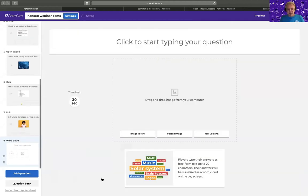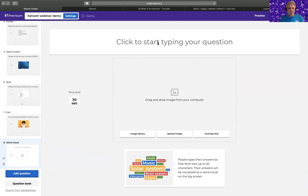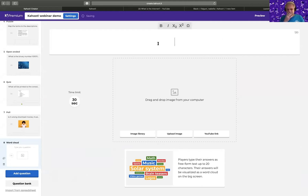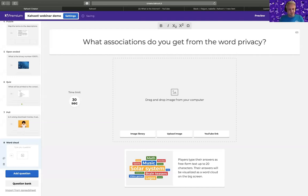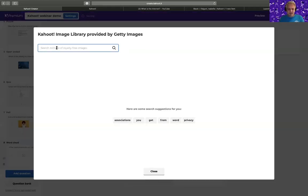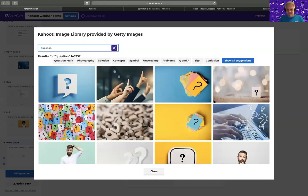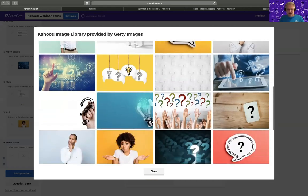Another question type I've shown before is word cloud, where students can type anything. Here's one example: 'What associations do you get from the word privacy?' Students can give any association — just to get a sense of what they're thinking and give them a voice.